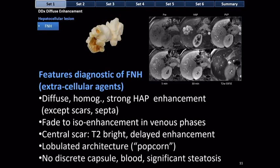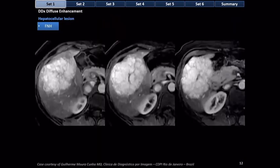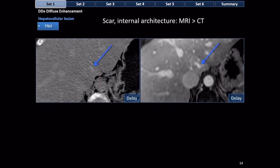Delayed enhancement of the central scar can be helpful. MRI with an extracellular agent is more sensitive to the enhancement of the central scar than CT. The reason: MRI is more sensitive to gadolinium than CT is to iodine — anything that enhances will be seen better on MRI. Practical teaching point: if you do a CT and think it's FNH but aren't positive, doing an MRI is a very reasonable next step.